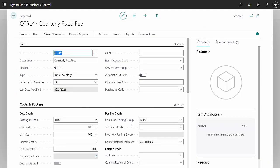So the first thing I did was create an inventory item. This is a non-inventory item, but it also has a deferral template assigned to it.